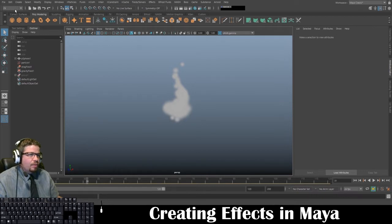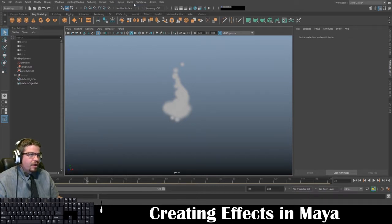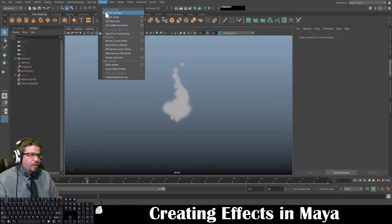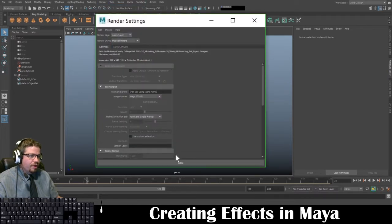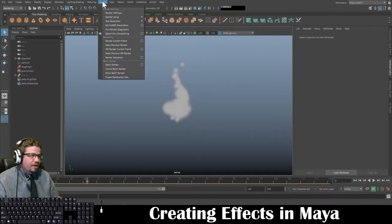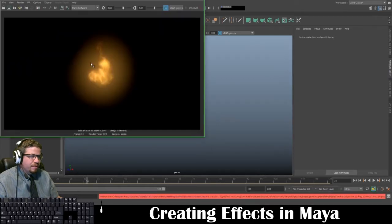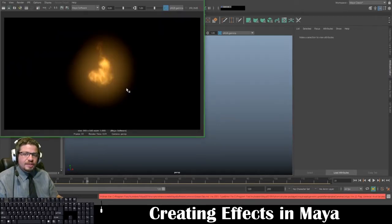To actually see the fire, we'll switch to our Rendering tab, and under Render we're going to go to Render Settings and change it from Arnold Renderer to Maya Software, then click Close. From here, I'm going to click on Render and do Render Current Frame — and you'll now see the flame.